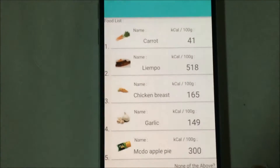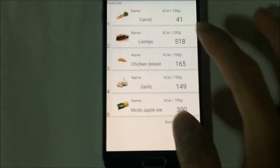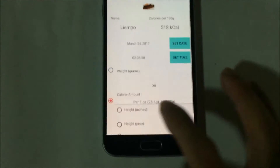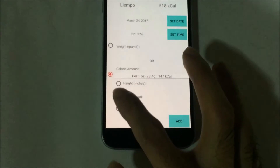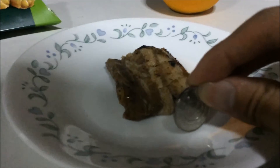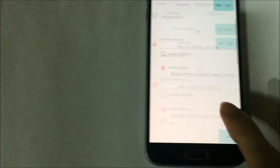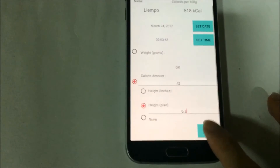The next is the liempo. The top two result is the liempo. For the liempo, we actually get the volume. But we need the height, so we use the piso as a reference for the height of the liempo. We see that it is 0.3 piso height.